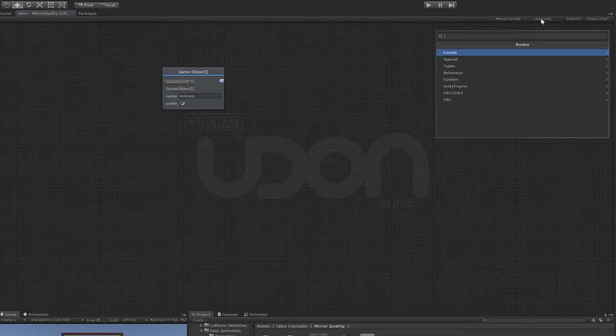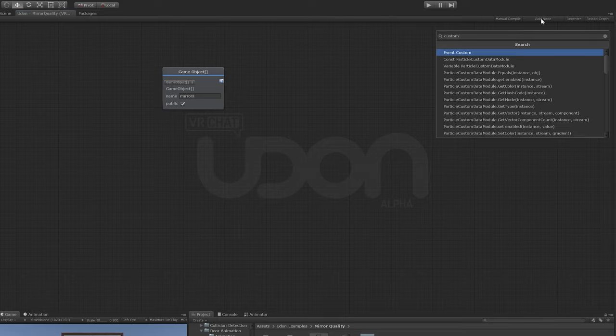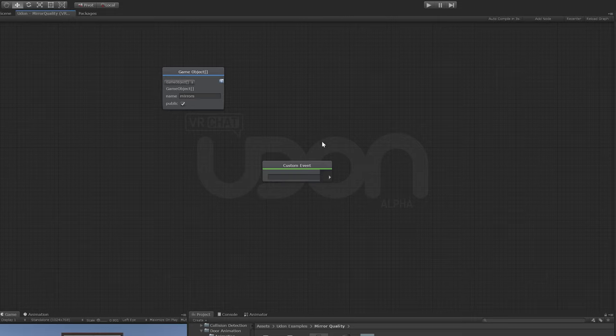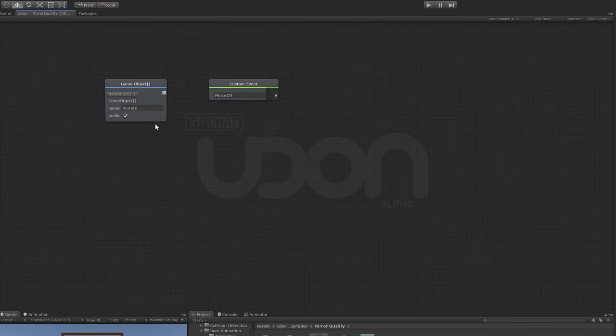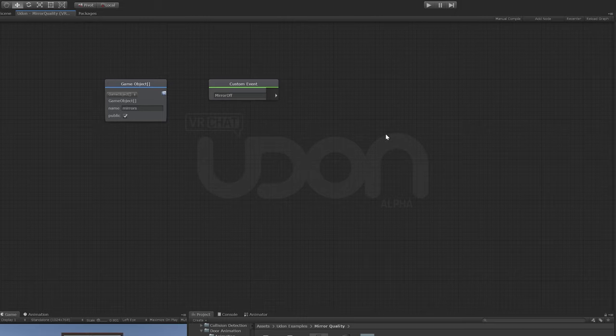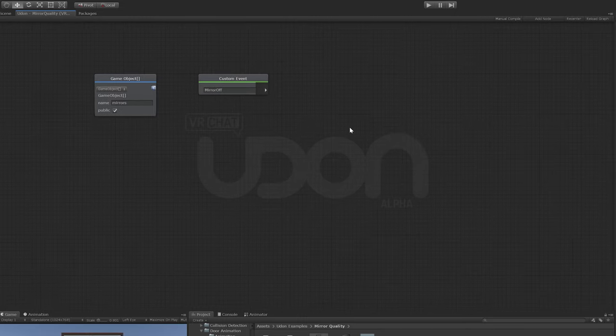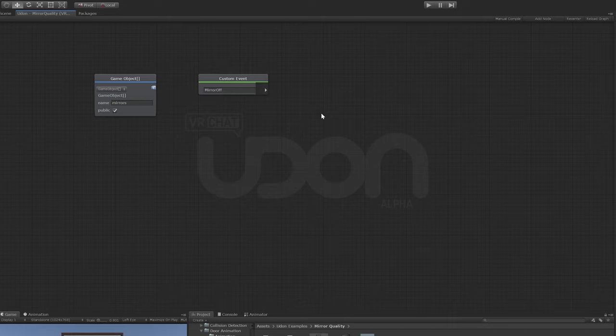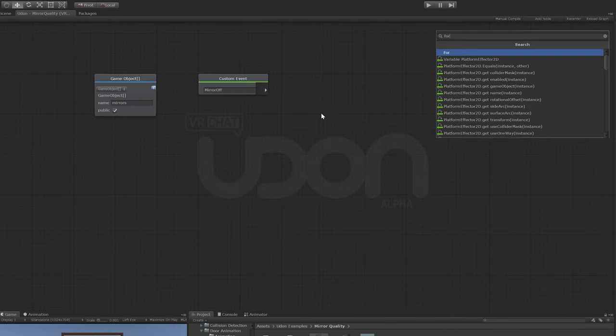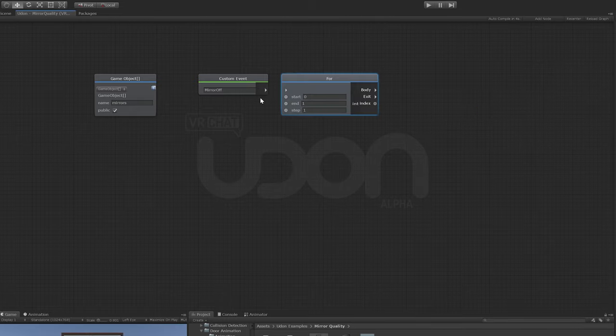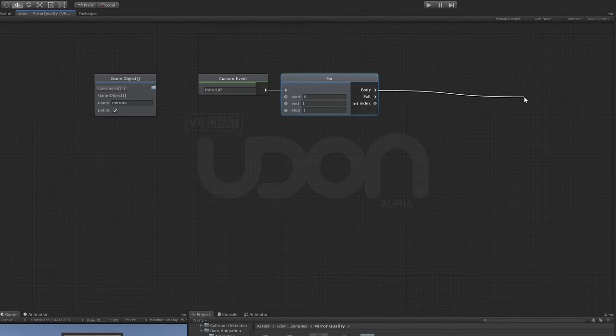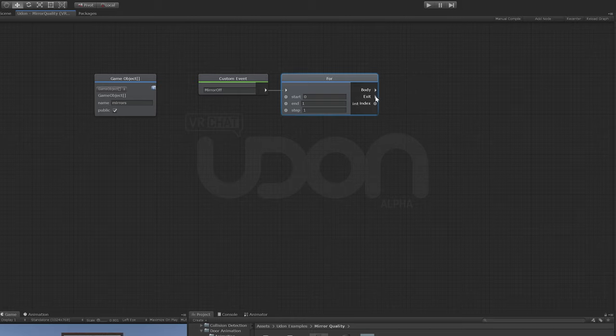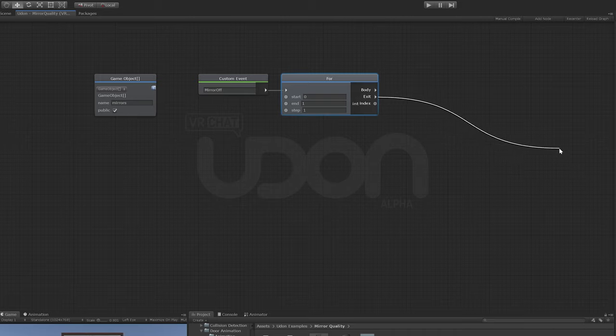Let's start out with the most important event: mirror off, because turning off mirrors is what people do to save their frames. We'll add a custom event and call this mirror off. We need to iterate through all three different mirrors and do the same thing to all of them. So we use a for loop. It counts through a number of things, and for every value inside that count, it'll do something within the body node. As soon as this is done, it will go through this one and then you can have more things happen.